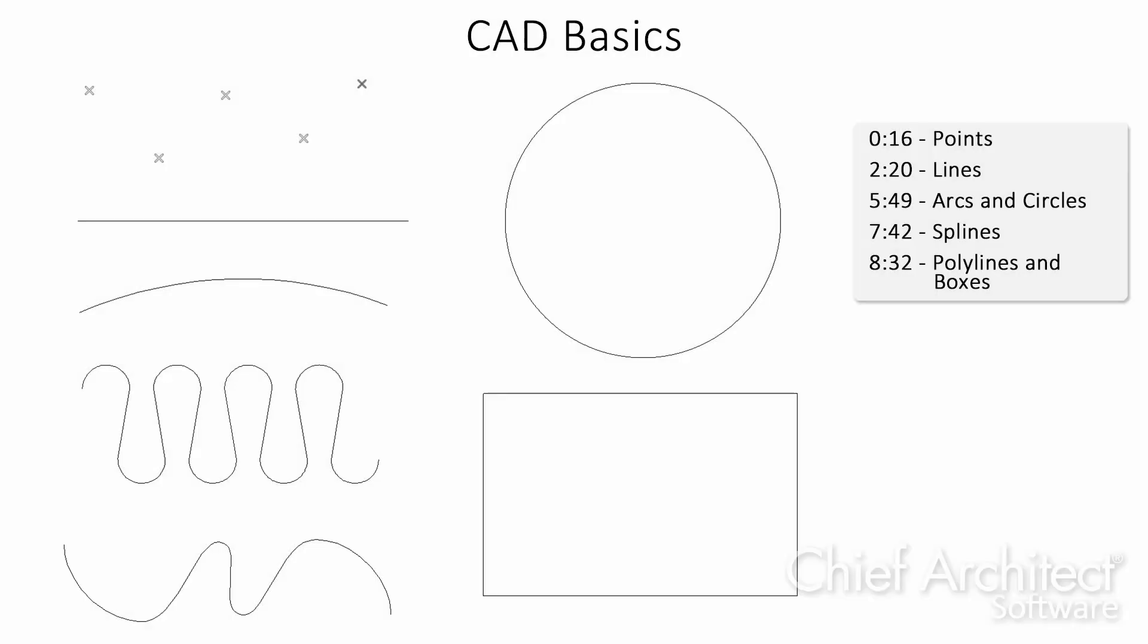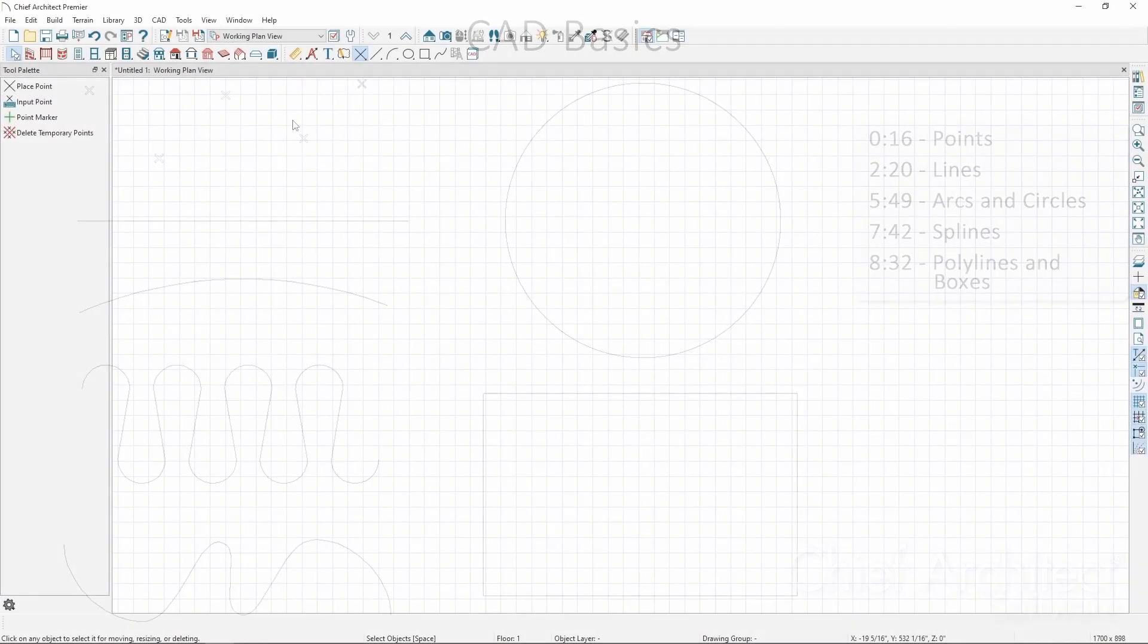In this video, we'll go over how to use the different CAD tools available in Chief Architect and the various methods we have to draw and edit them. CAD is an integral part of the software, and many of these techniques can be applied to different types of objects in the program.